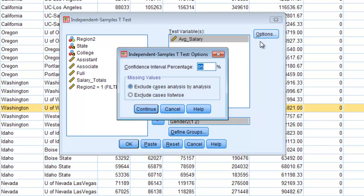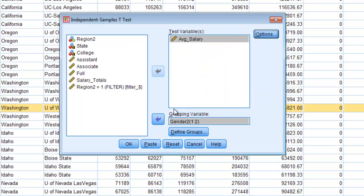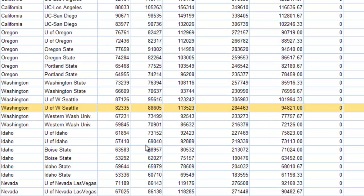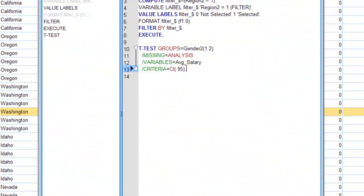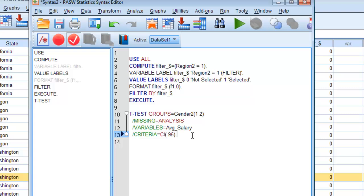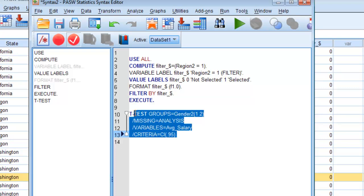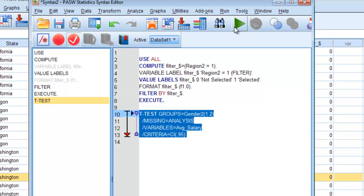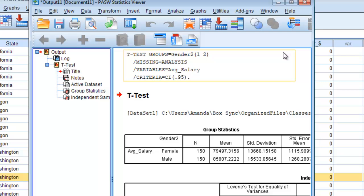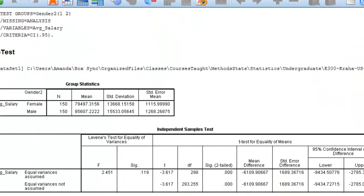You have some options up here that you could change. I would encourage you just leave them the way that they are. You could change your confidence interval. You could change the way that you deal with missing values. Again at this stage in your career just let these defaults sit the way they are. They're fine. You can hit OK and get your results. Again I'll encourage you to hit paste so that you get the syntax that you can save for later. If you go to that syntax you'll see this little paragraph that says t-test groups and all of the code to run that analysis.